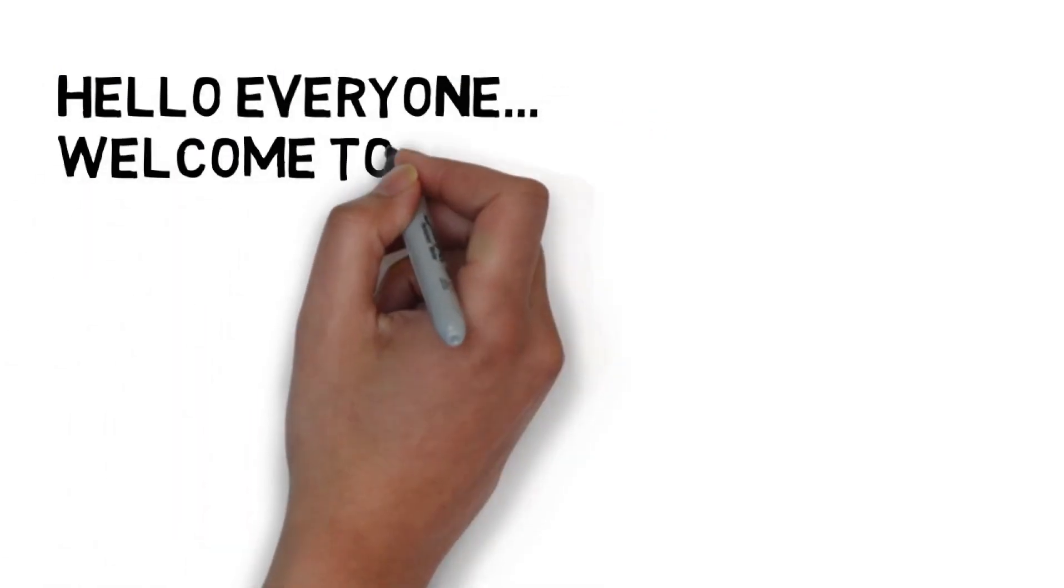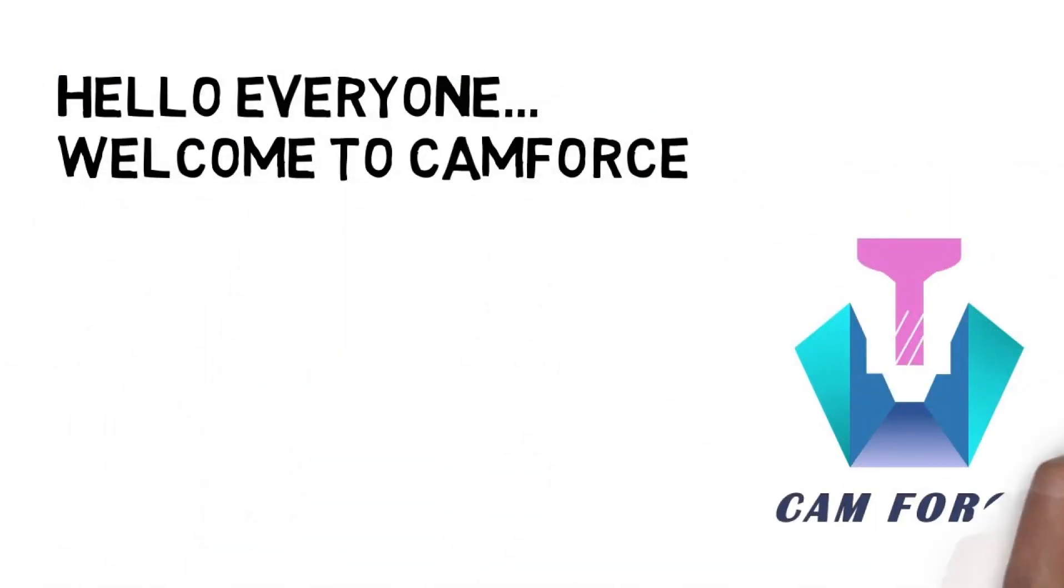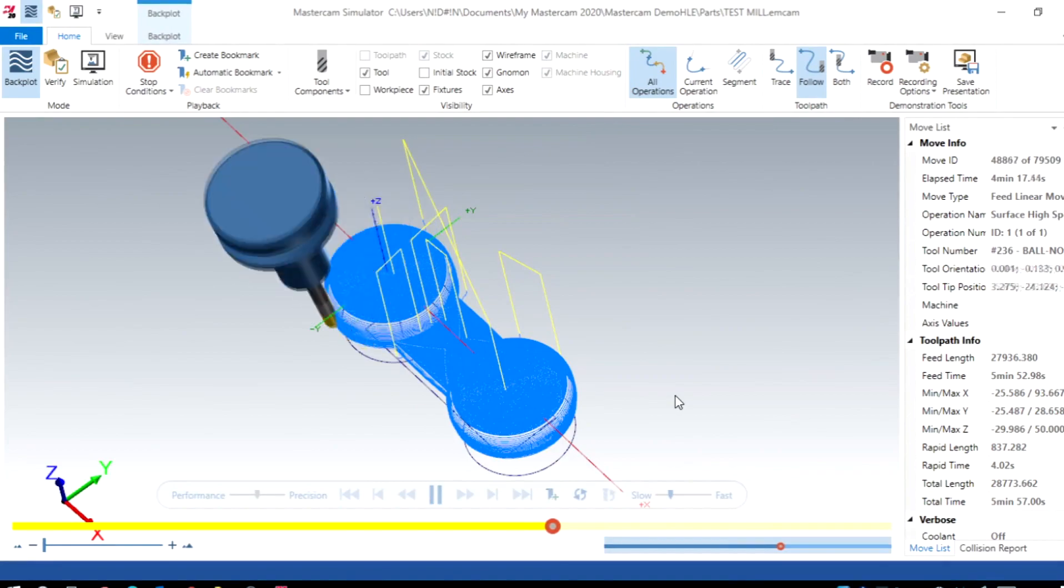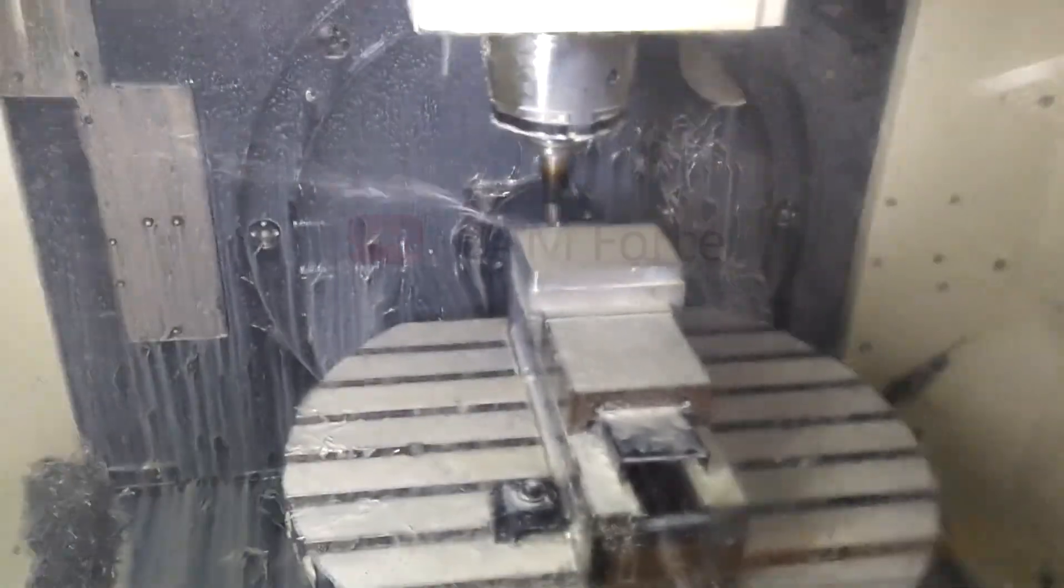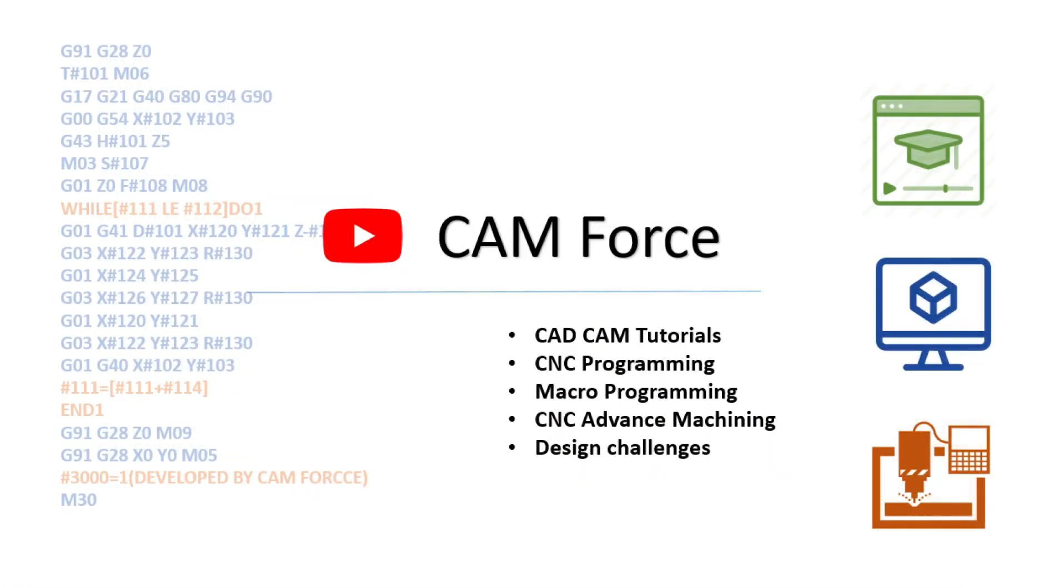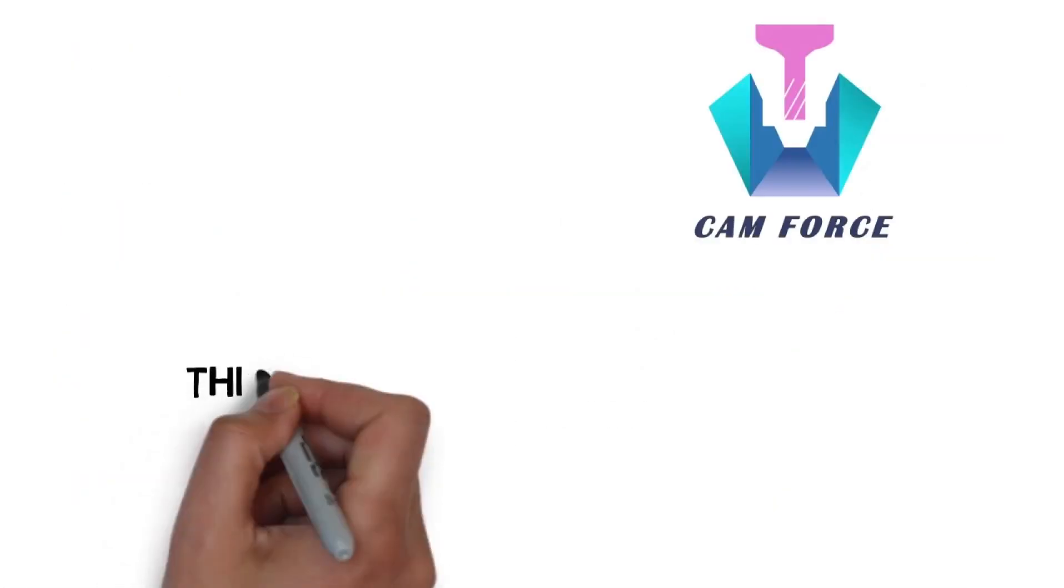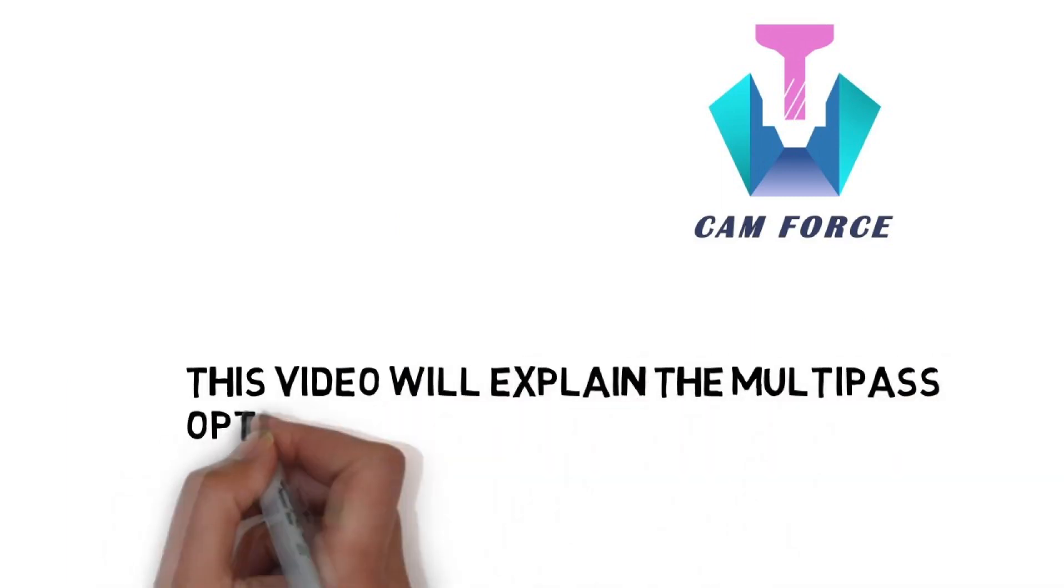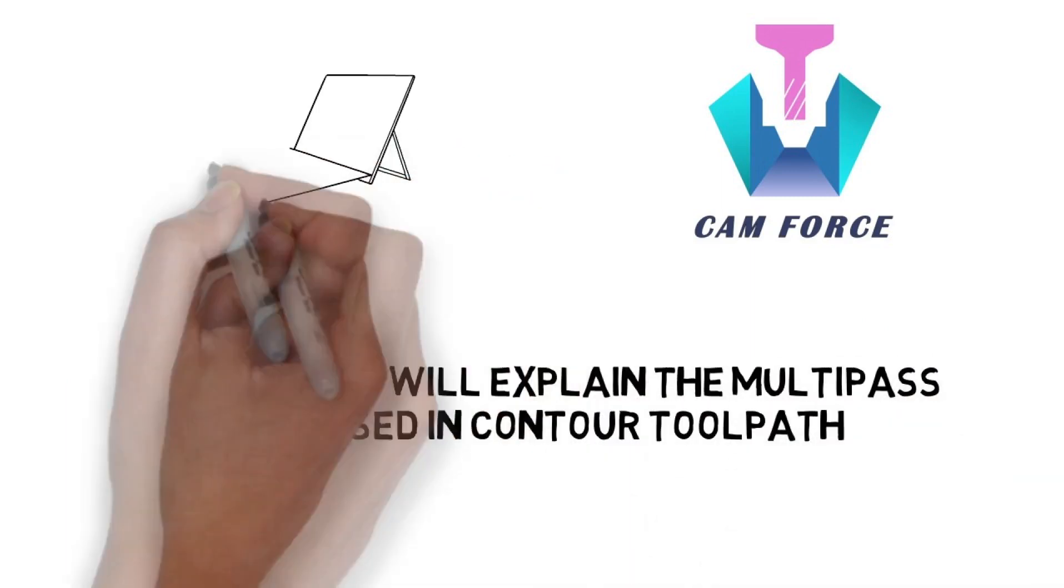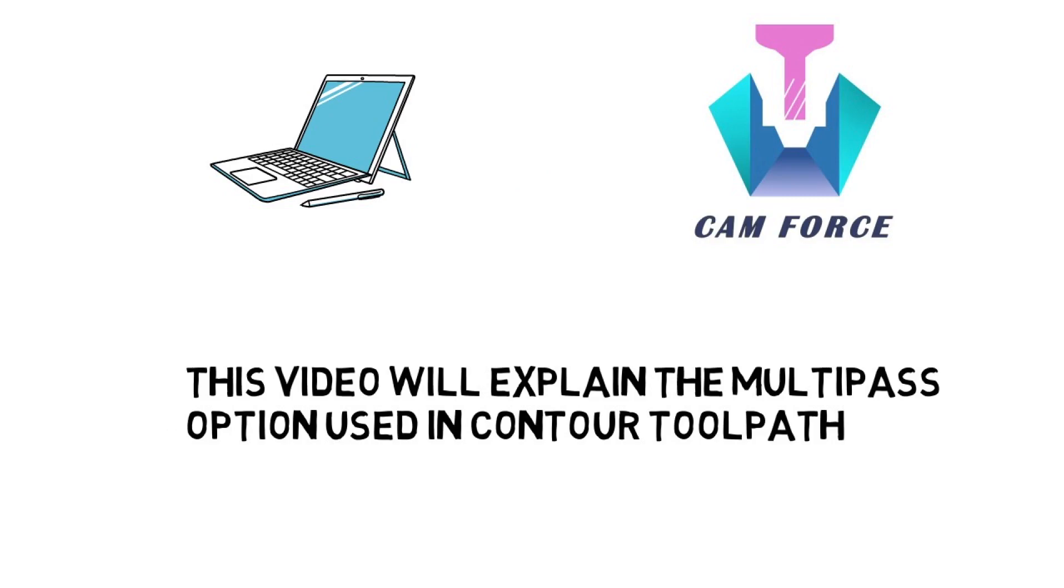Welcome to another Mastercam tutorial from CAM Force. This video will help you learn the multi-pass options used for 2D contour toolpath in Mastercam.